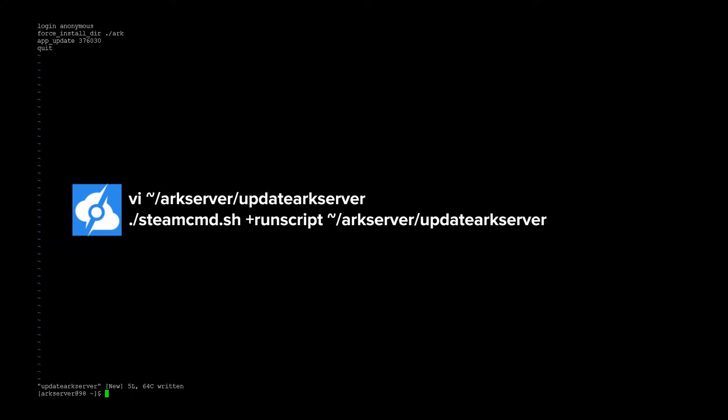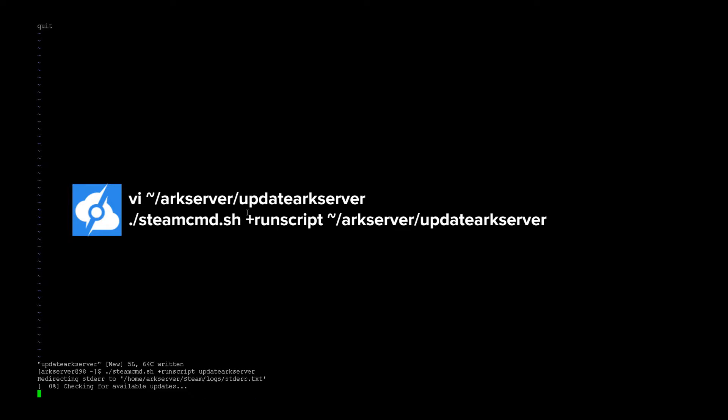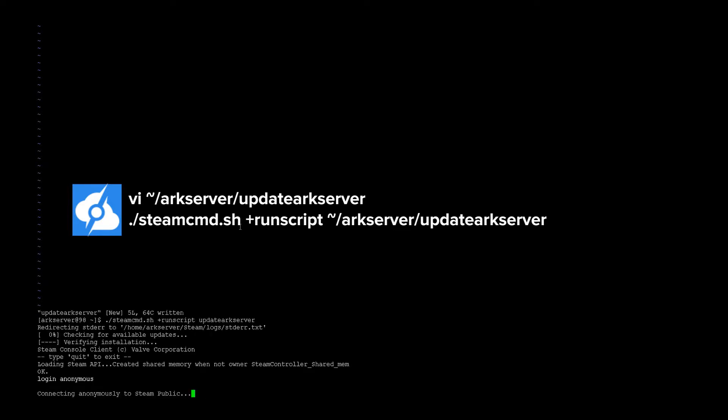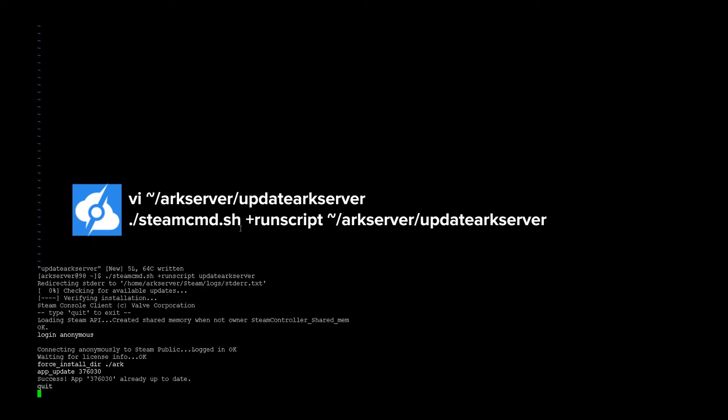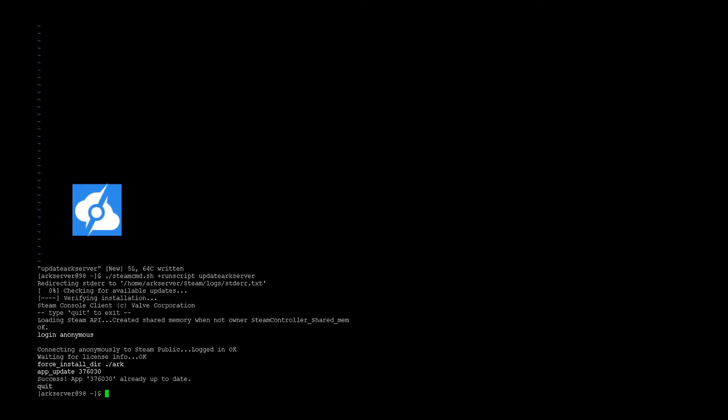The next step, we need to create an update script for Steam, which is done.